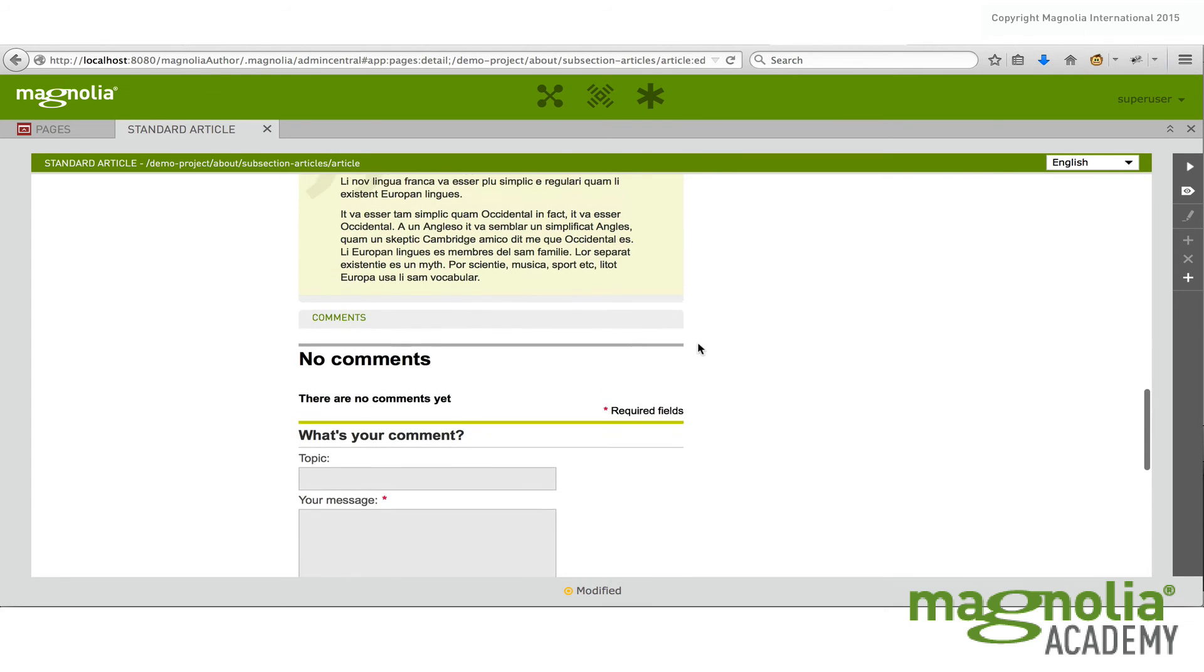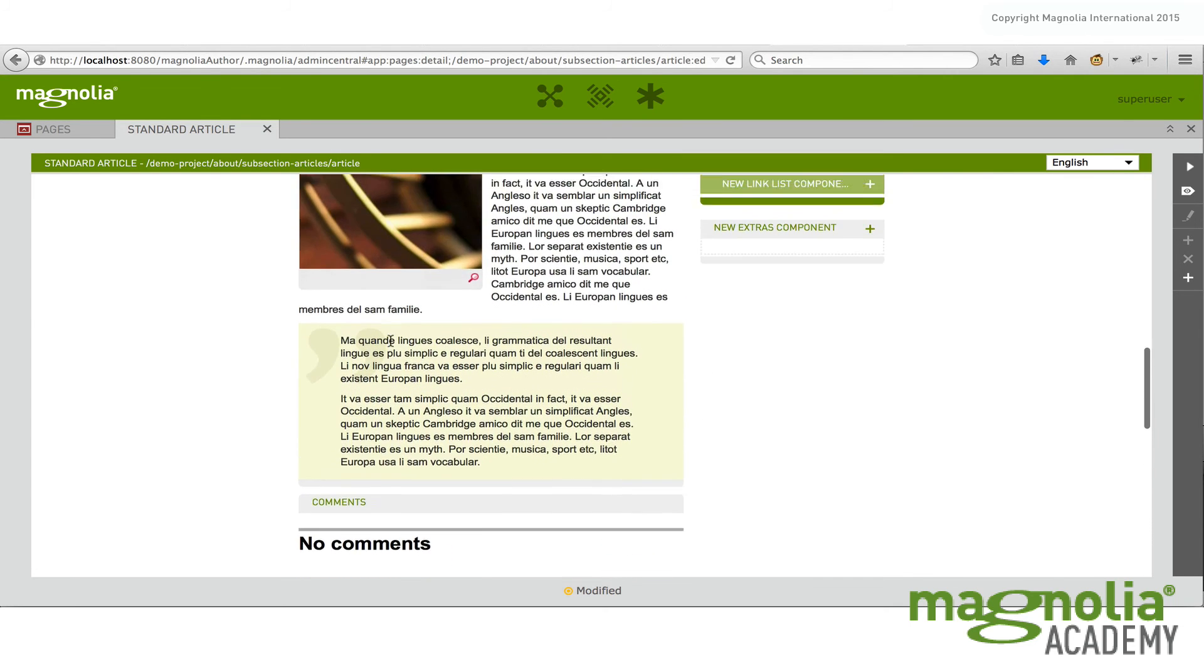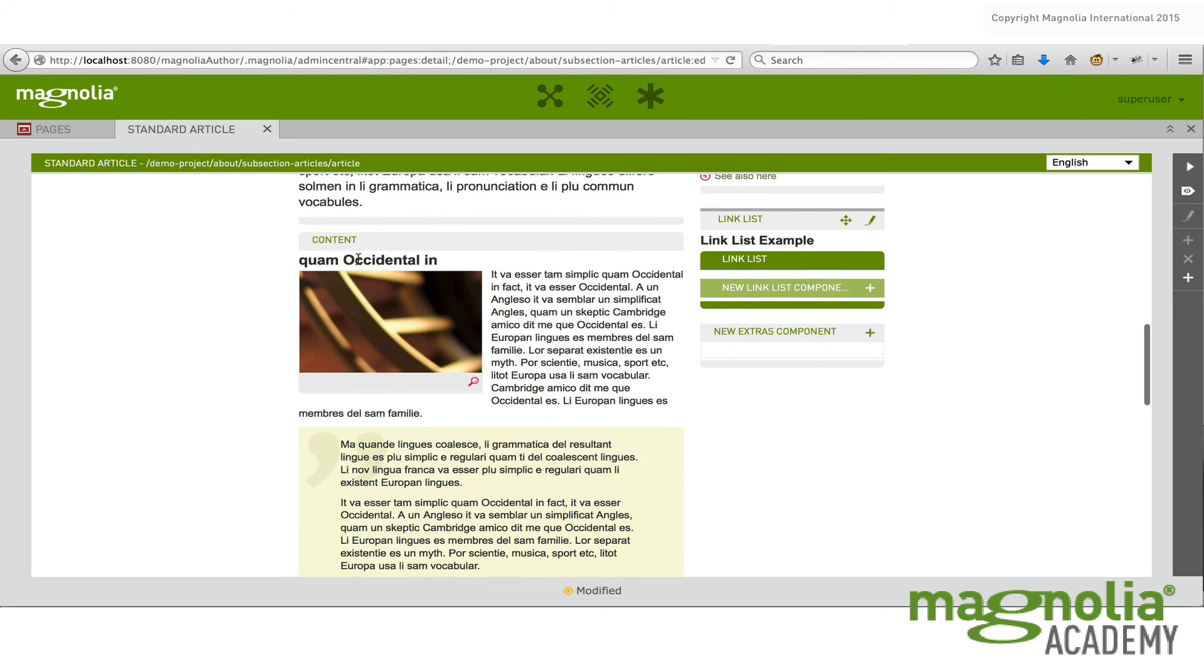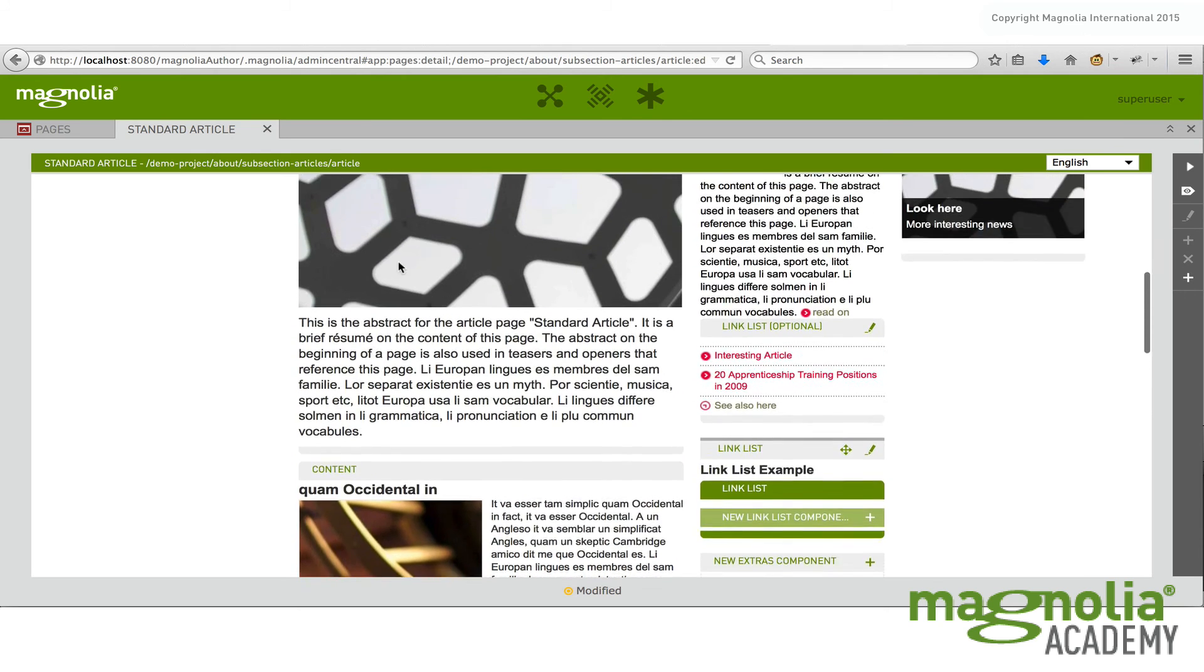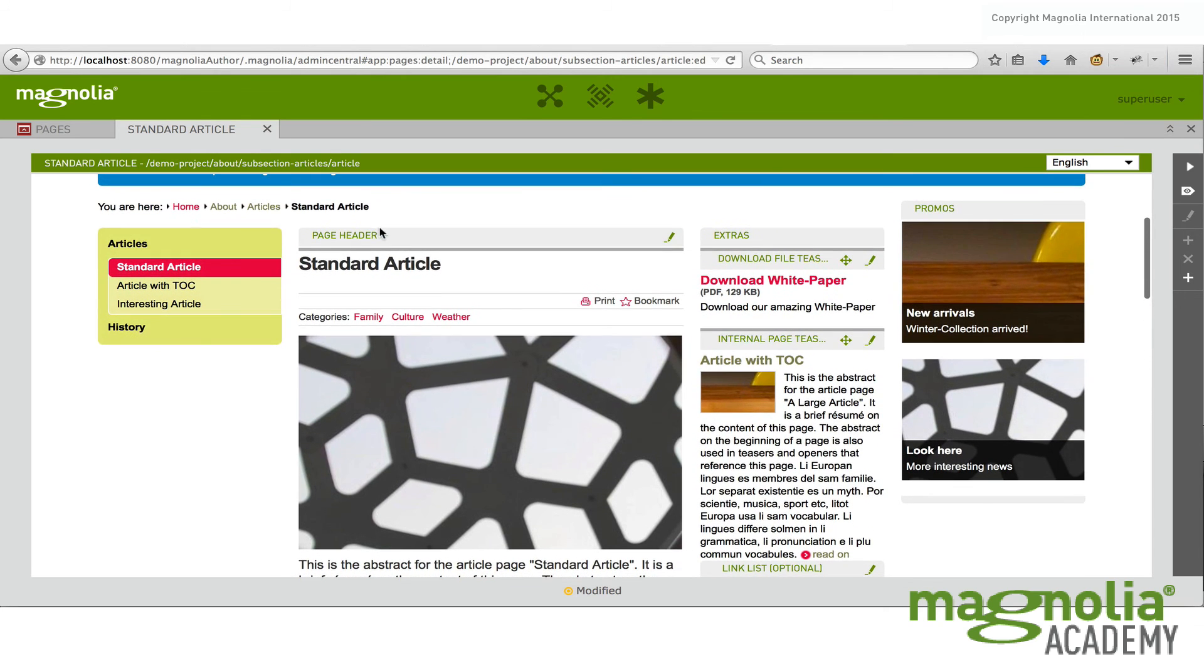And the main area is actually defined into a comments area, a content area, and the page header area which we saw before.